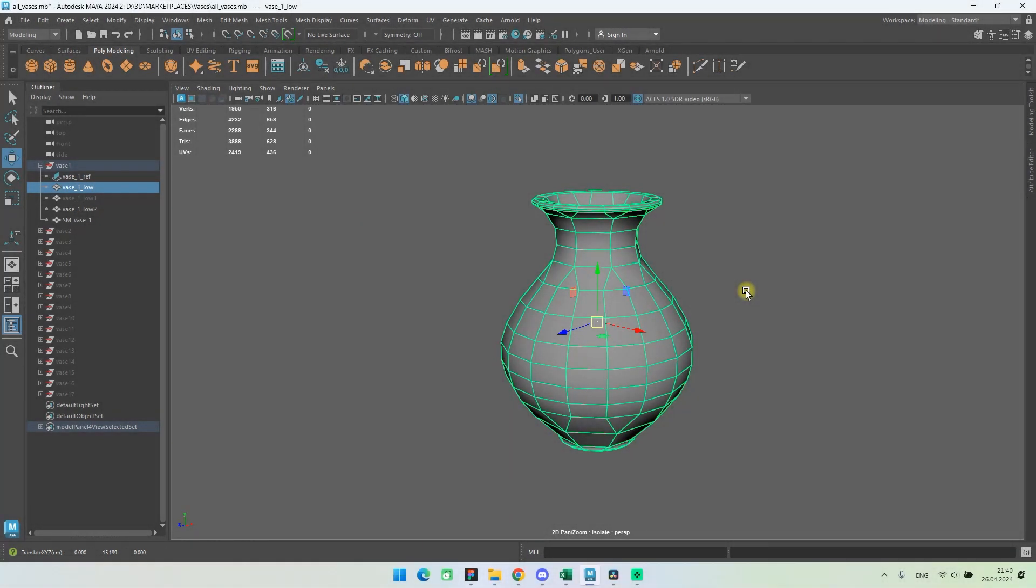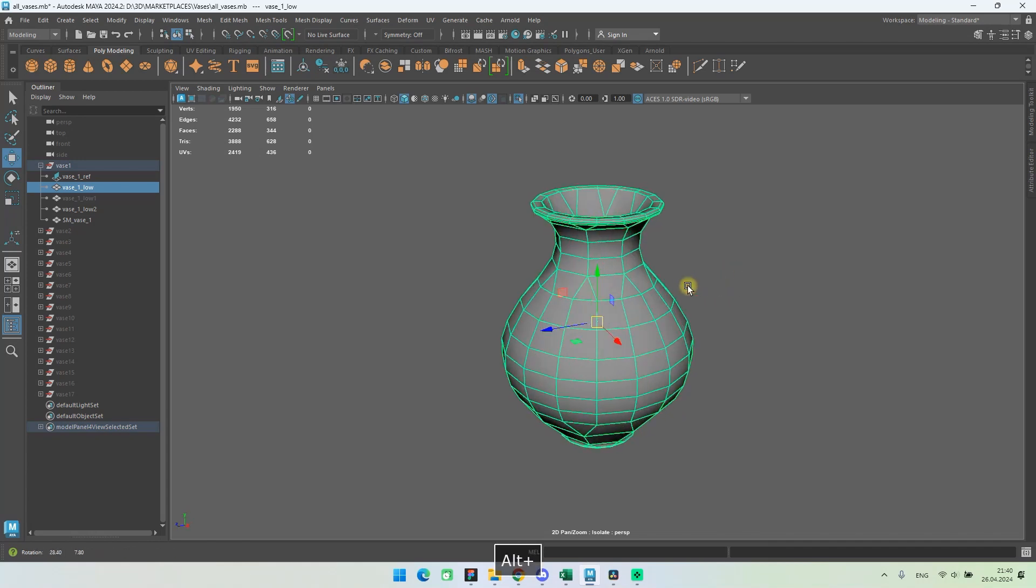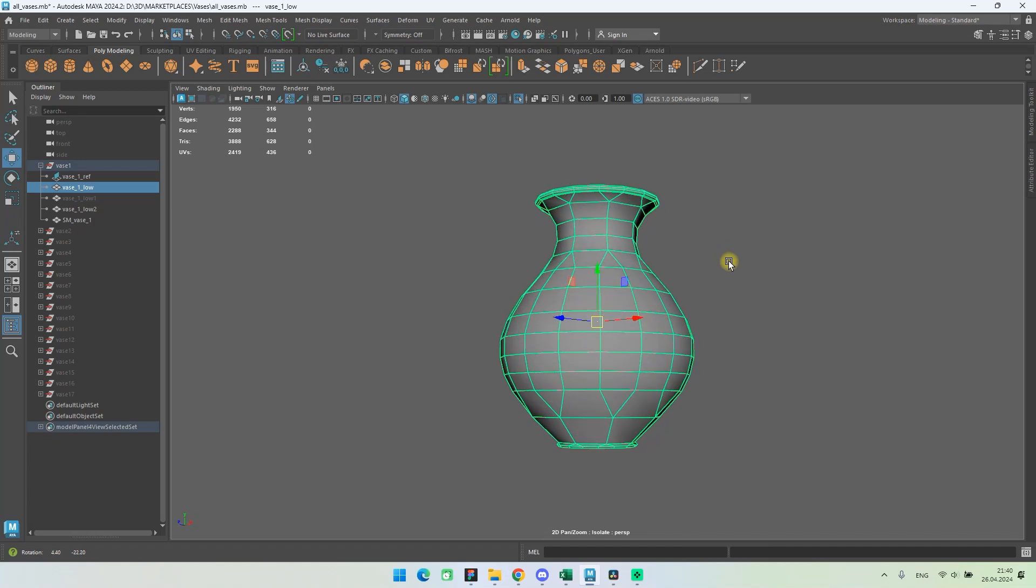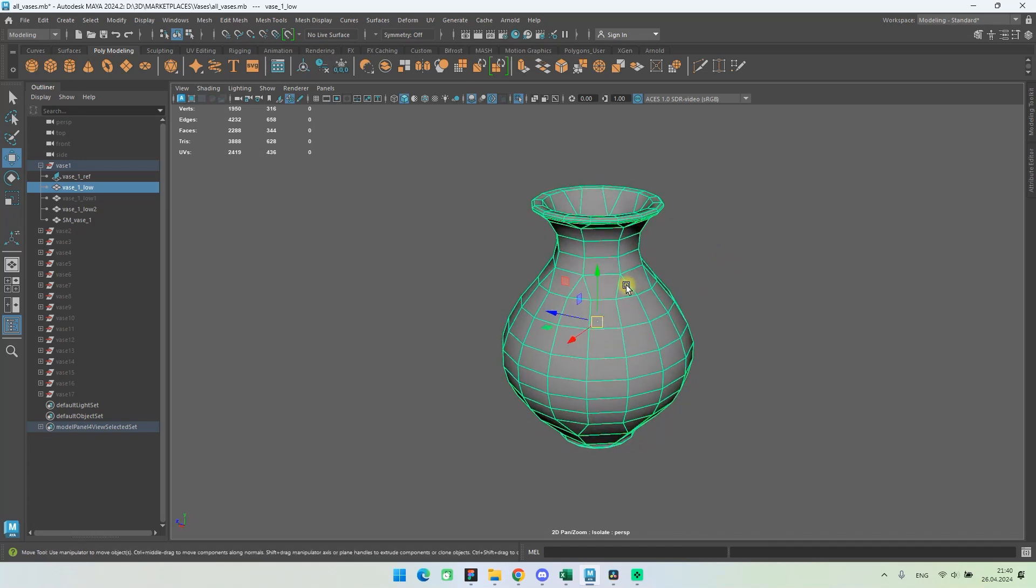The pivot point defines the position around which objects or components are rotated and scaled. By default, the pivot point of an object or group of objects and components is located at its center.